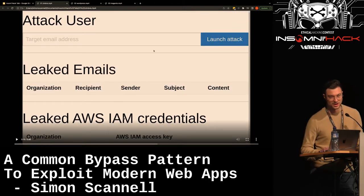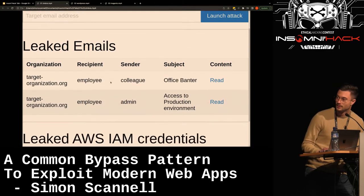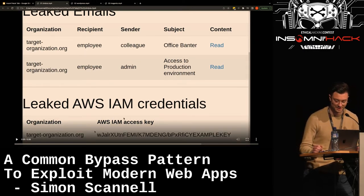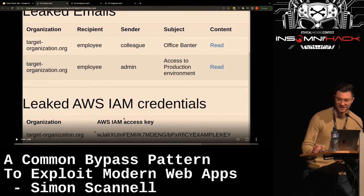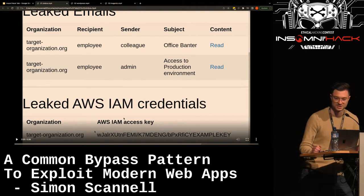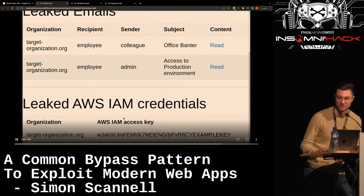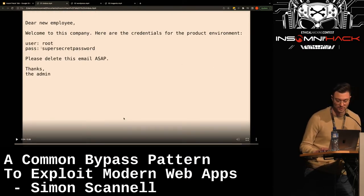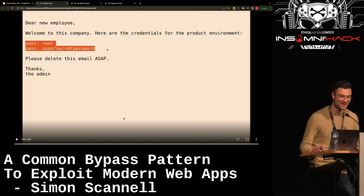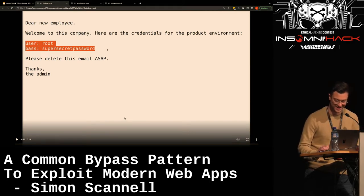Back in the attacker panel, when we reload, we can see that we have leaked all the emails of this client. There's one email with 'office banter' as a subject — probably not interesting. For dramatic purposes, there's an email with the subject 'access to production environment.' We've also leaked IAM credentials. When we read the victim's email, we now have access to the production environment — probably not that easy in the real world, but it demonstrates the concept.